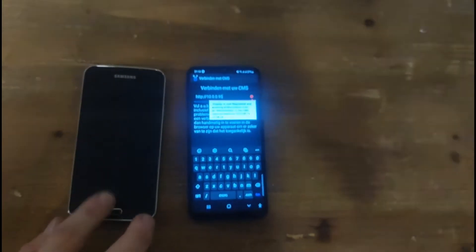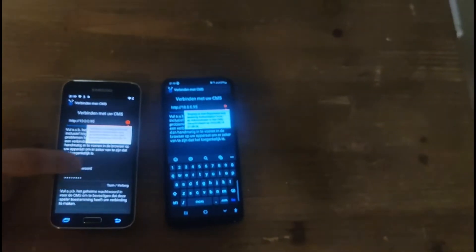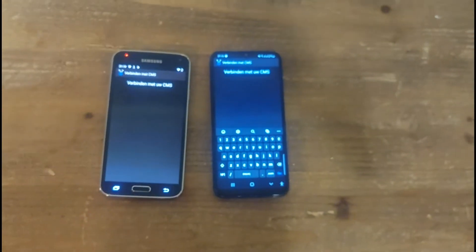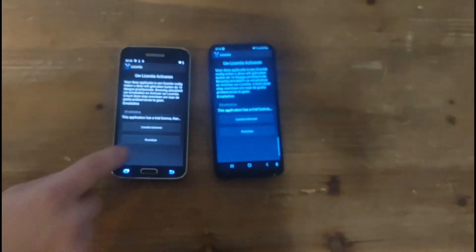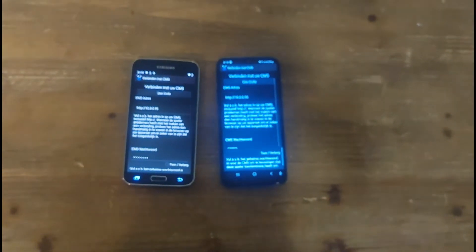When you have authenticated devices, just click the Connect button again. You'll need to skip the license on both phones.